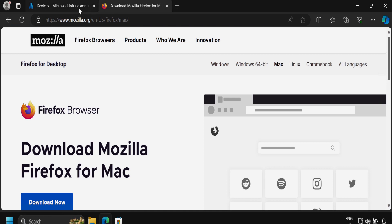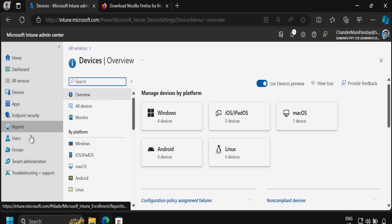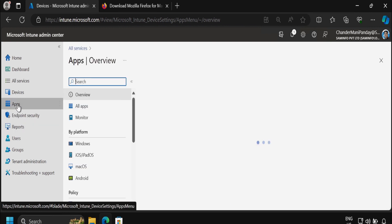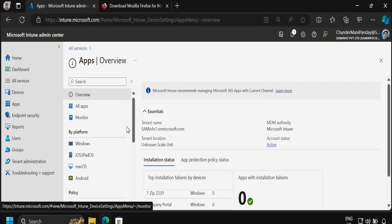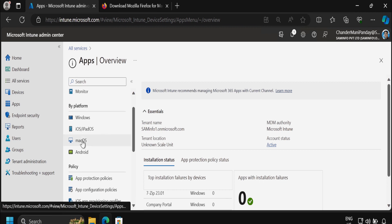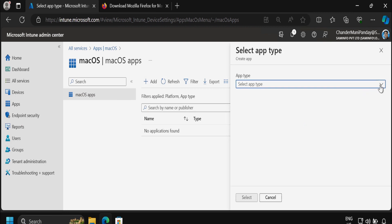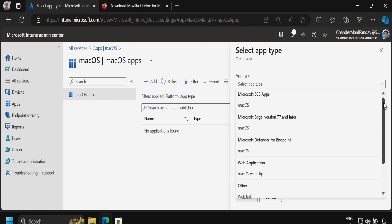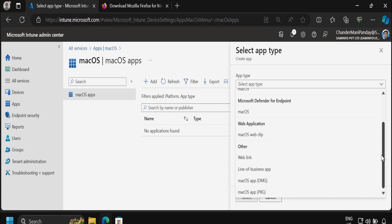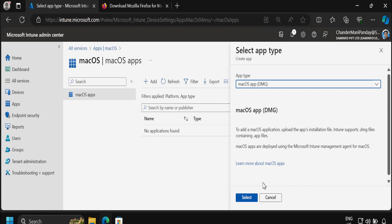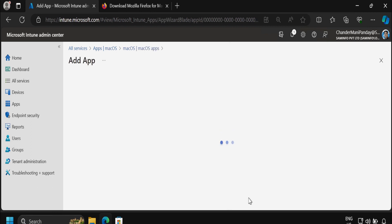To do this we have to go to the Intune portal, and within that we have to click on Applications, then select macOS by platform, and then add an application. Click on Add, and within the app type we have to go down and select macOS app DMG, then click on Select.